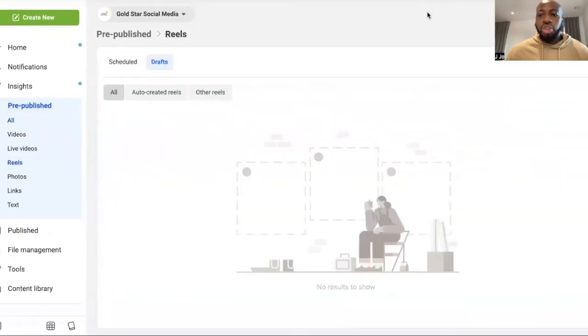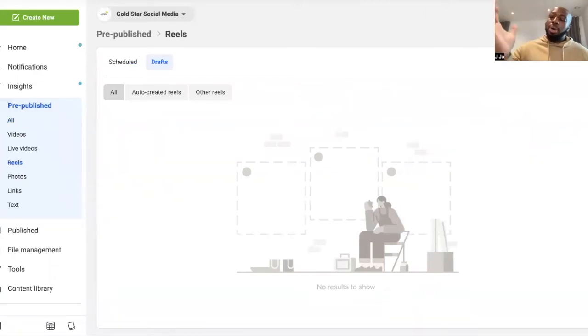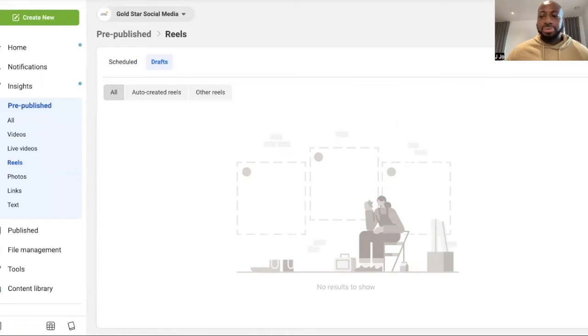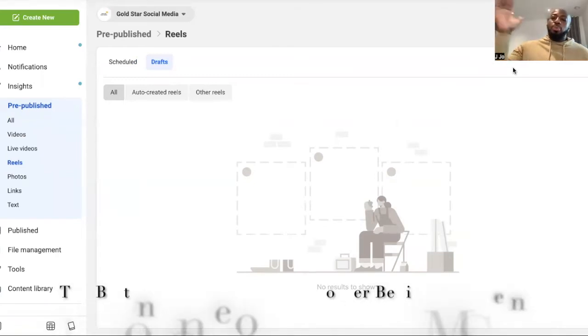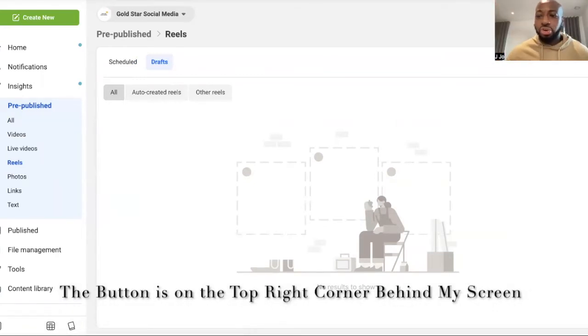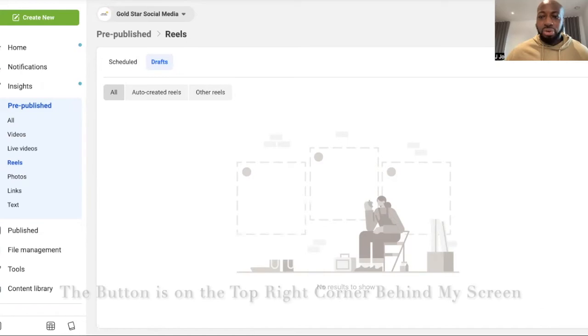...once you have selected Reels, you're going to see an option on the top right-hand corner, it says create new. So you just basically create. On the top right-hand corner, you're going to see an option that's going to say create new. So you basically click this button right here where it says create new.